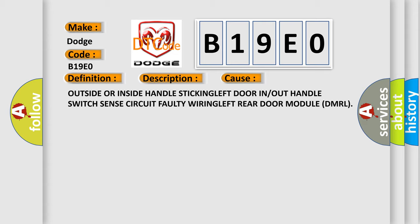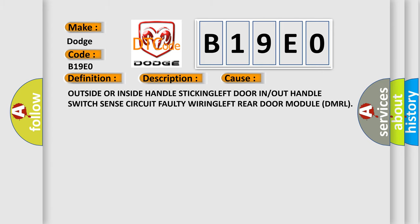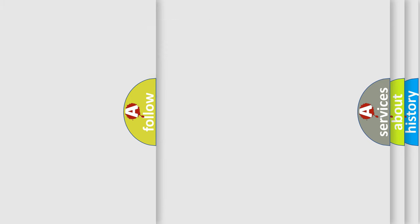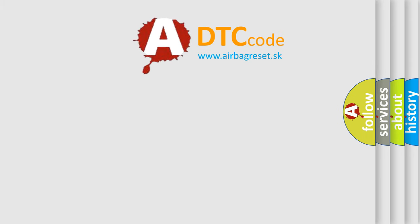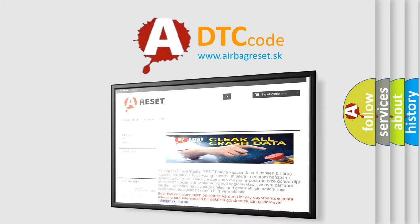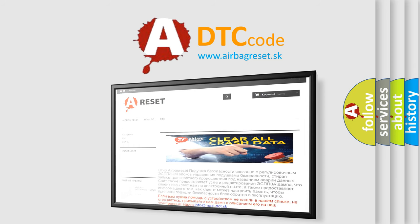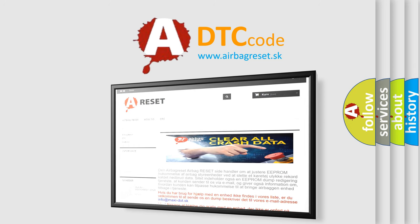The Airbag Reset website aims to provide information in 52 languages. Thank you for your attention and stay tuned for the next video.